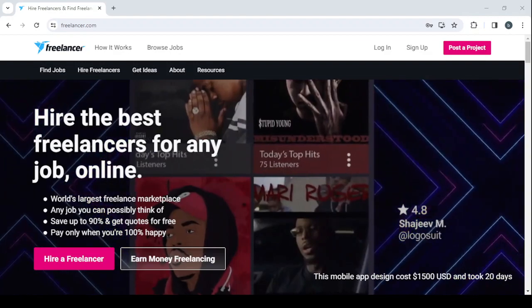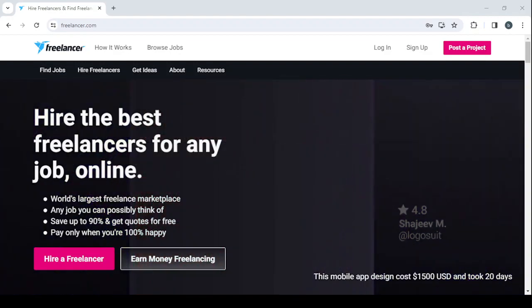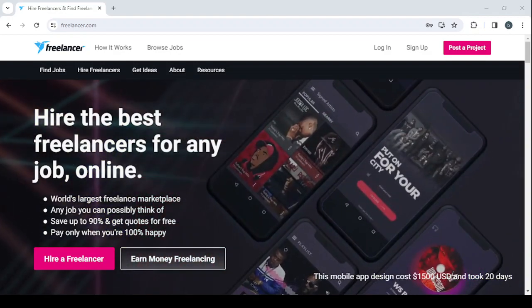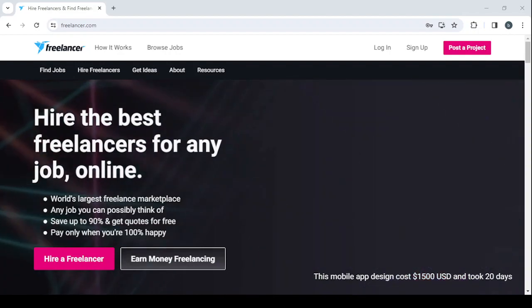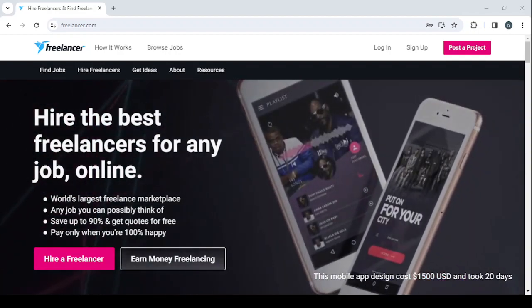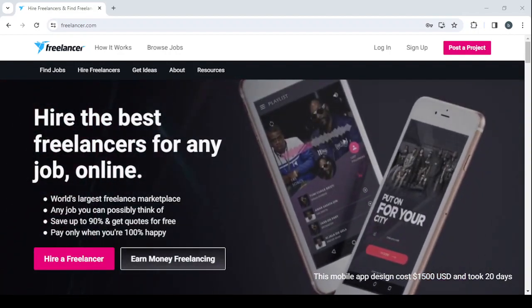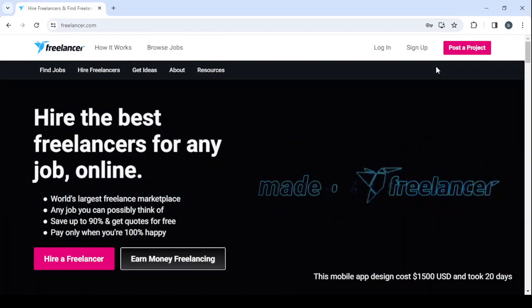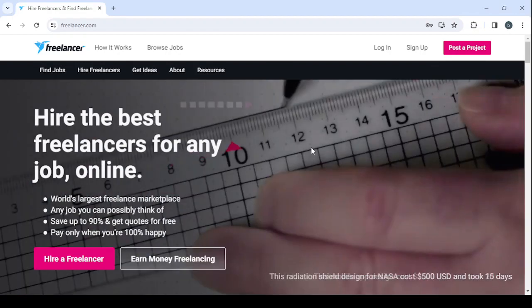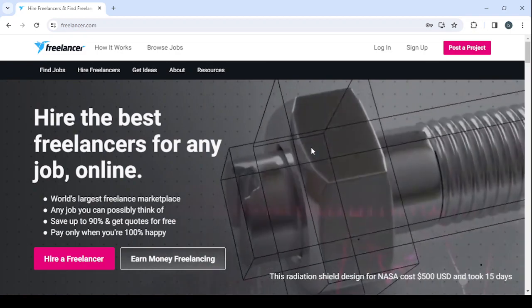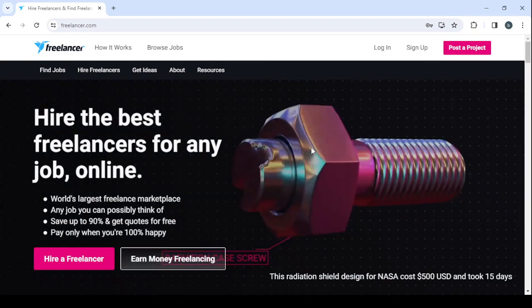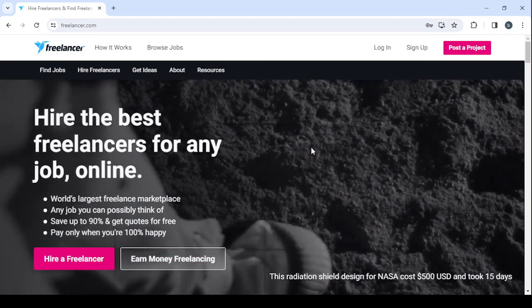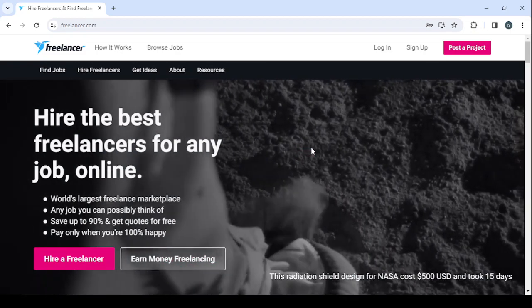To make money on Freelancer as a video script writer, hey guys welcome to this new video. In today's video I'm going to show you how you can make money using this platform. So let's get started first by explaining the platform for you. Freelancer.com is a platform where you can create your own profile in order to showcase your skills to the visitors of this platform or the business owners who visit the platform.